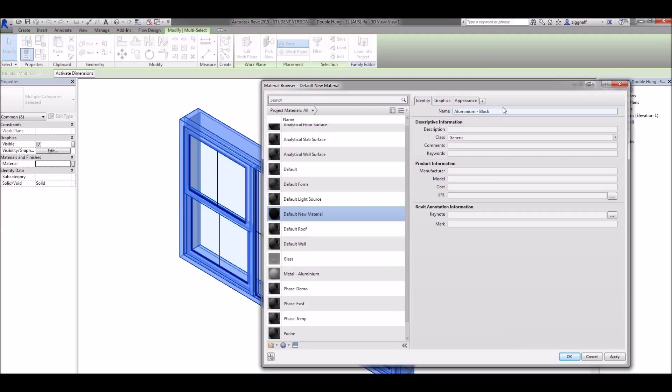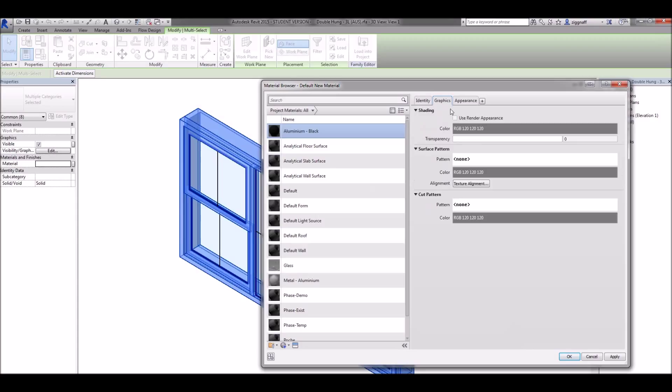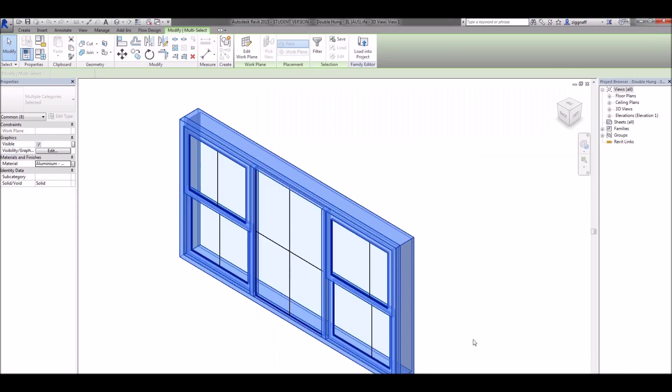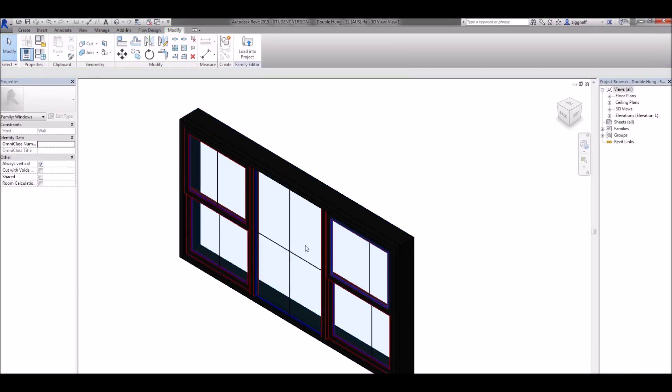Place that, change my name to something I can remember, and in graphics click use render appearance. Go ahead and click OK and now my window is black.